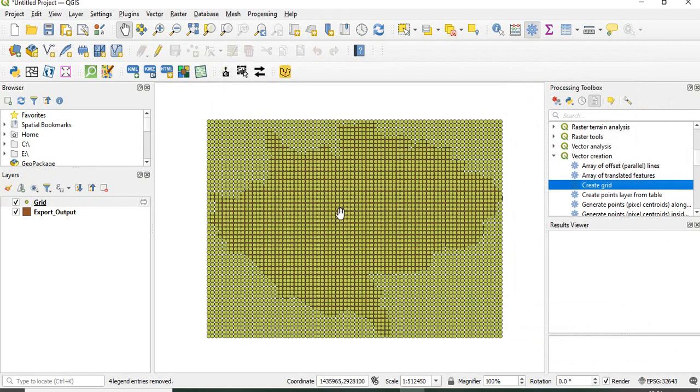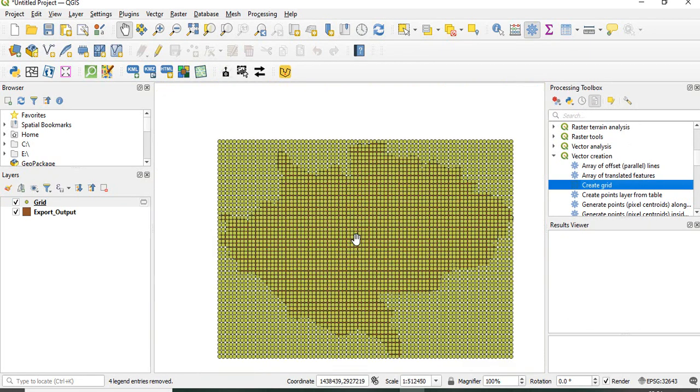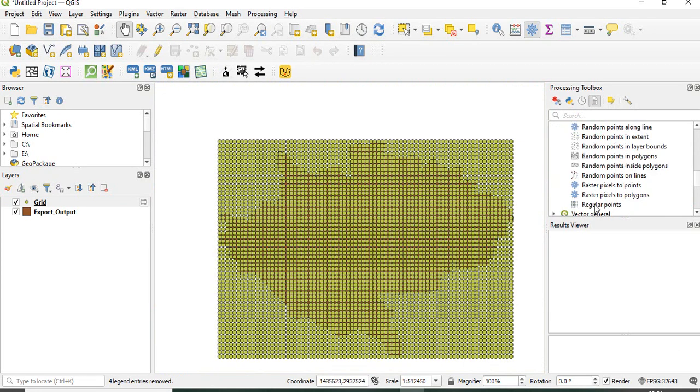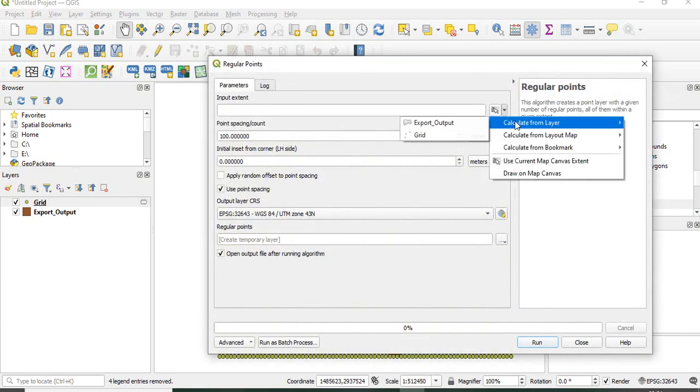This is our one kilometer by one kilometer grid created. The other tool is regular points. Here also you can get the extent.